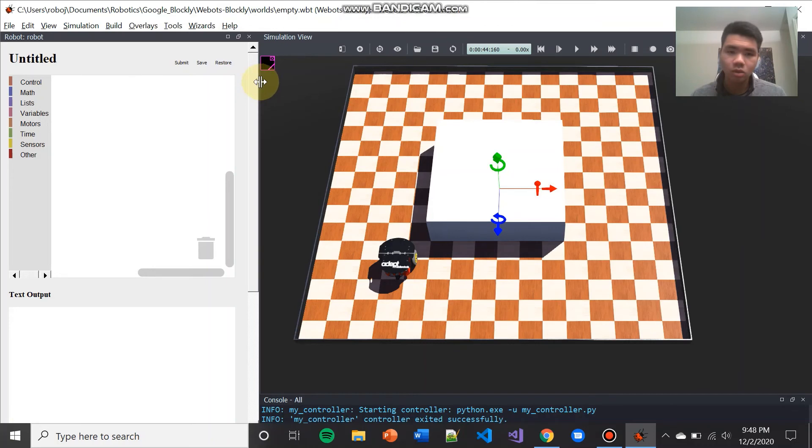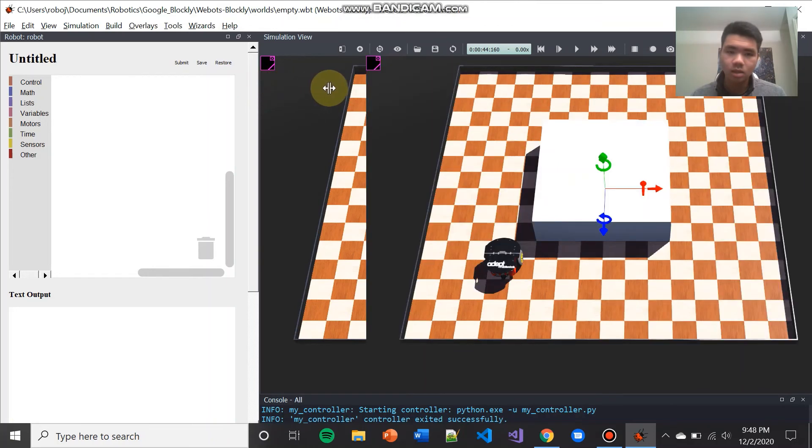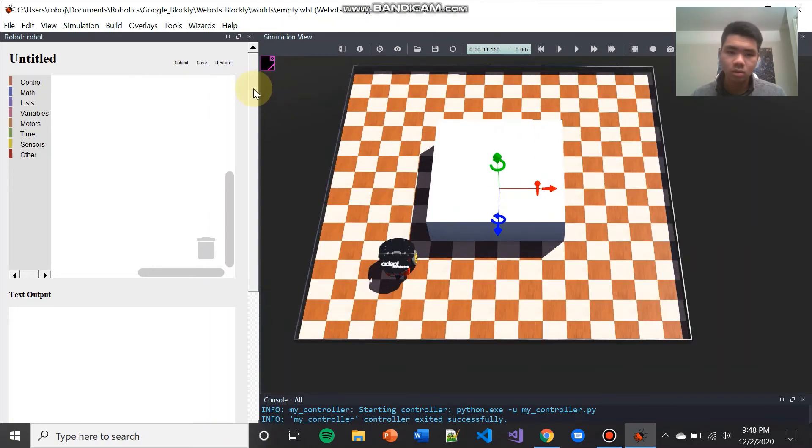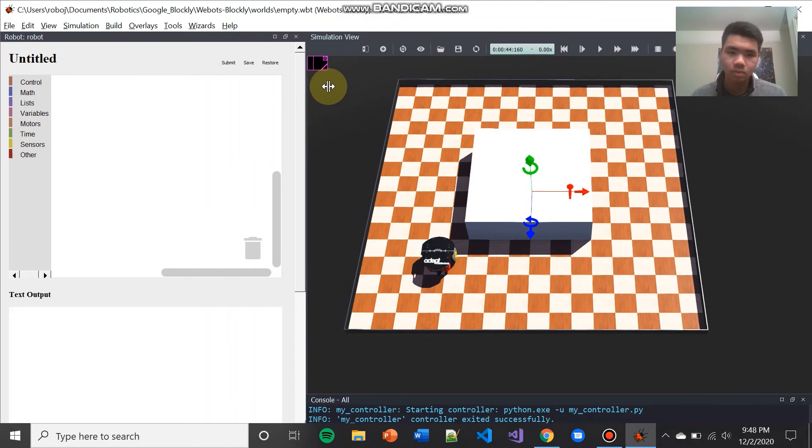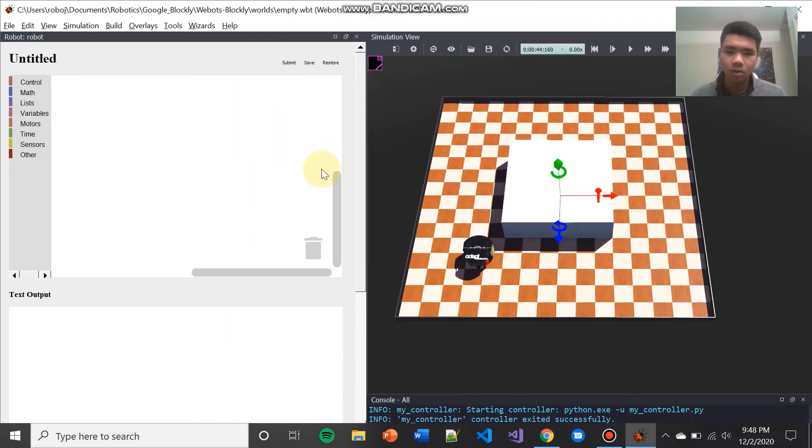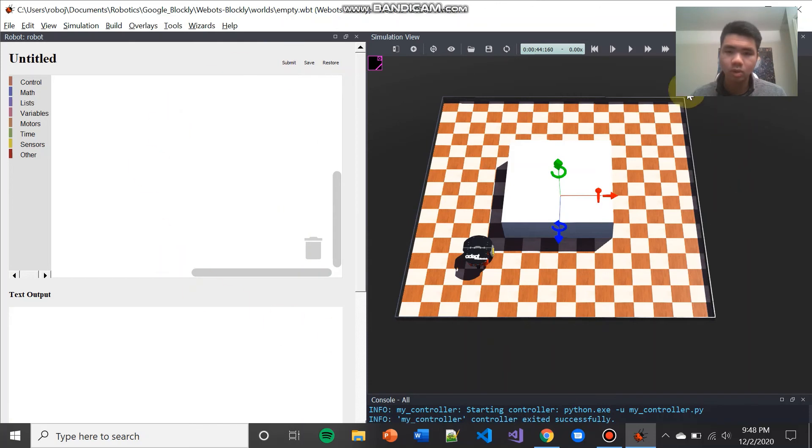From there, you can drag this border and resize the screen as you desire. And this is the optimal window layout for using WeBots Blockly.